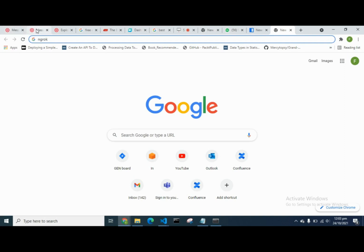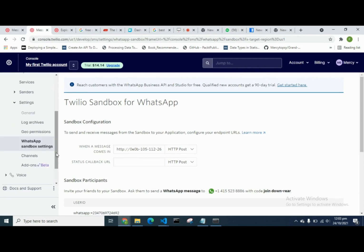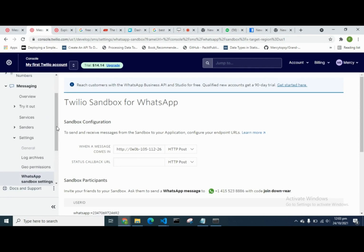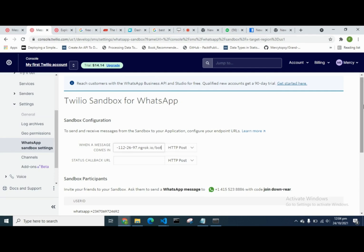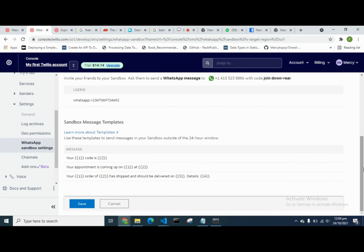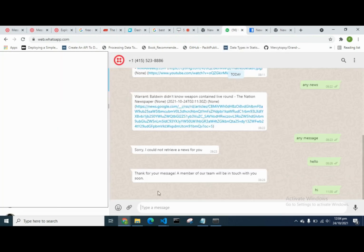When using ngrok with Twilio, ensure you use the forwarding link it provides. You provide this forwarding link under the WhatsApp Message Settings in Twilio — go under the Settings tab and locate the WhatsApp Sandbox. Copy the ngrok forwarding link, paste it in the message settings, and ensure you add '/bots' to it to indicate the endpoint being called. Then save.